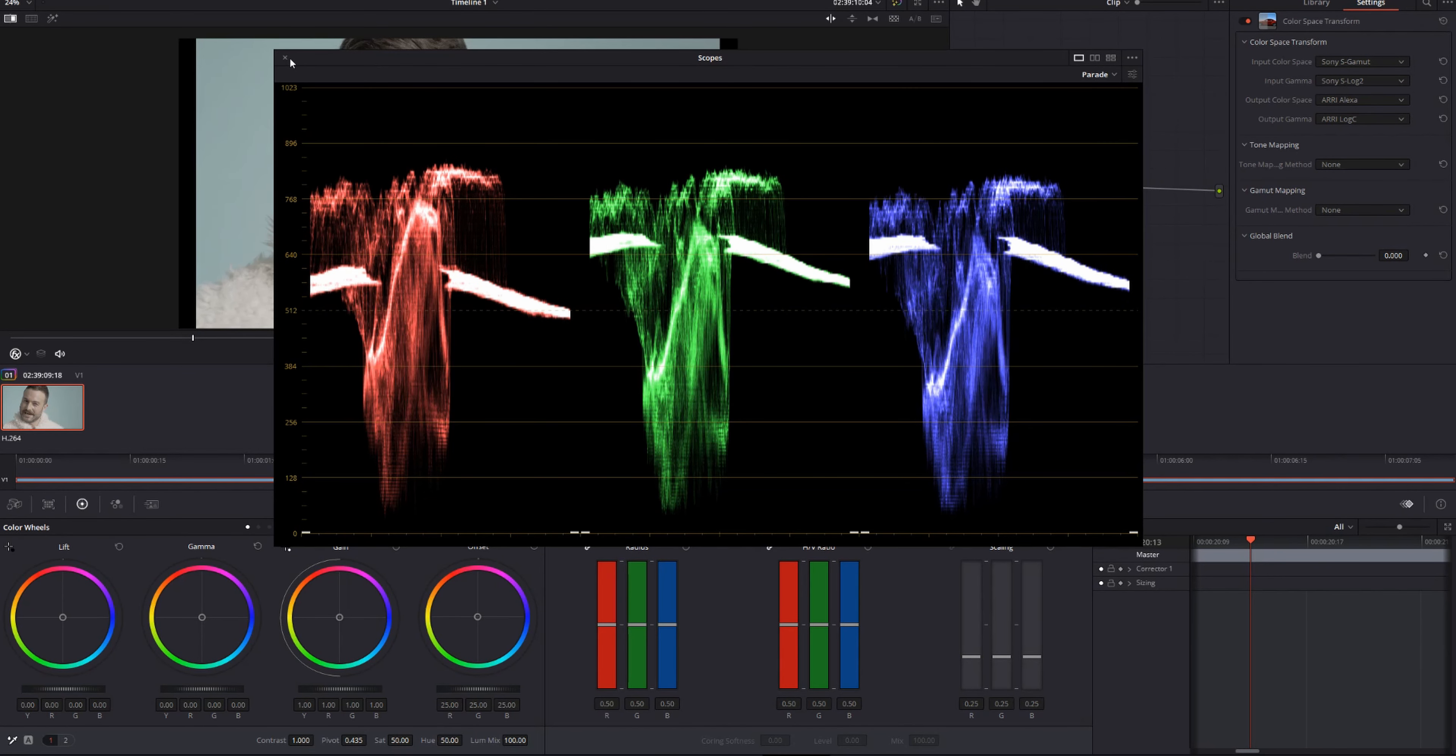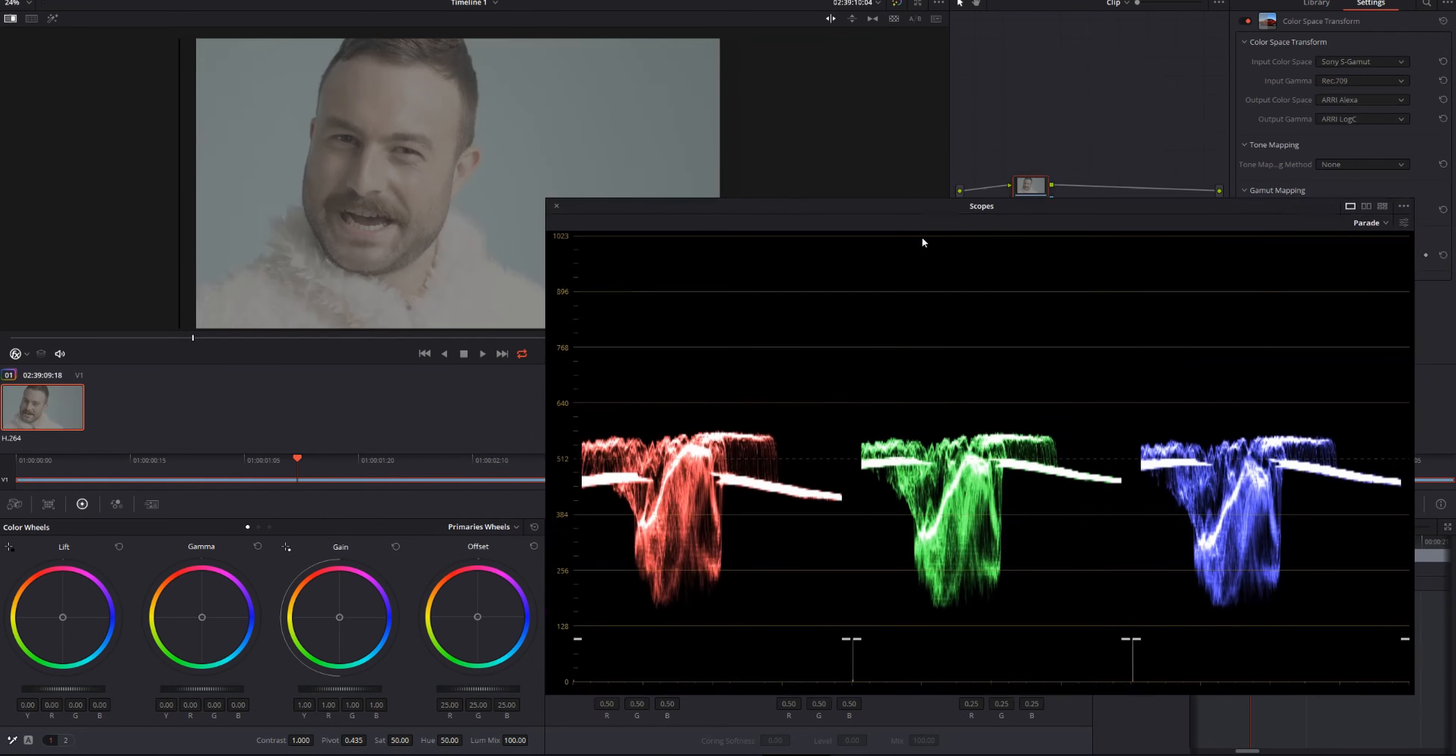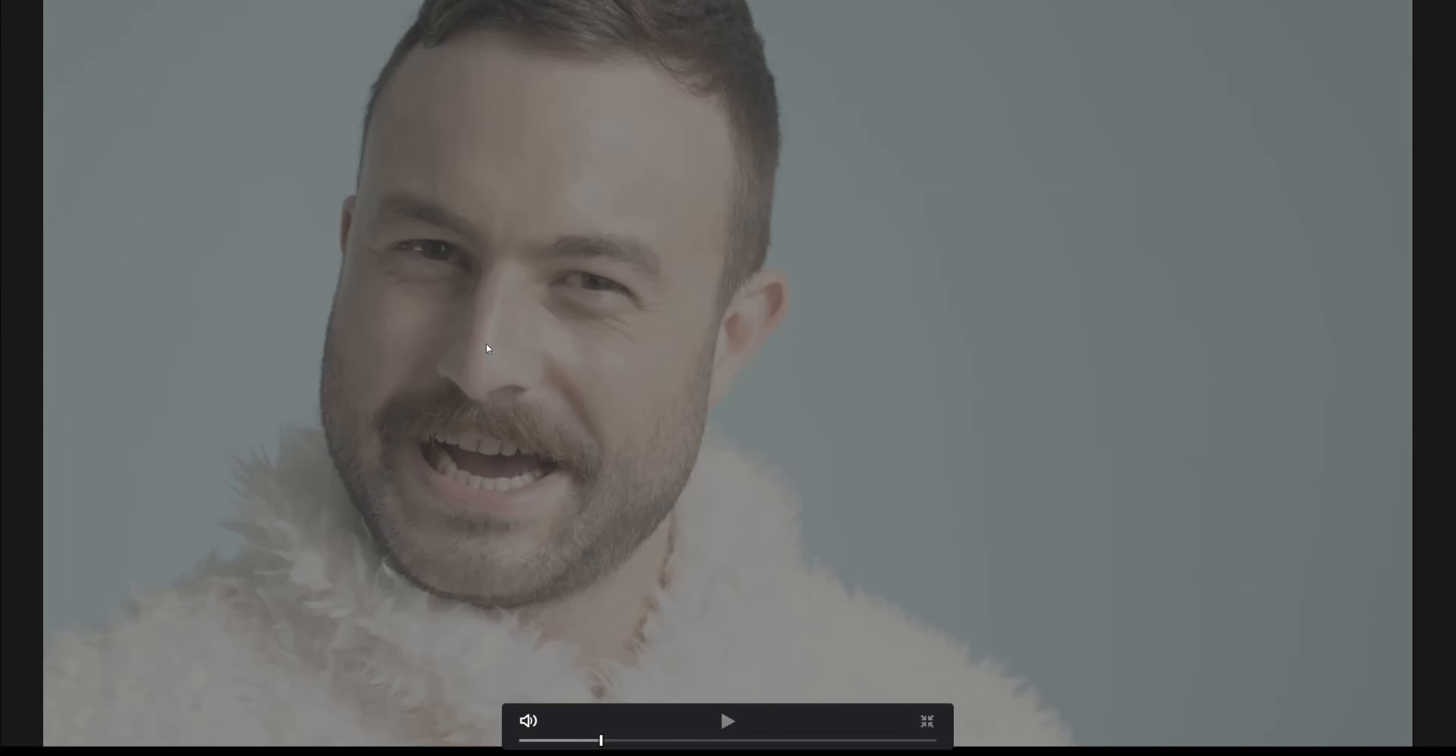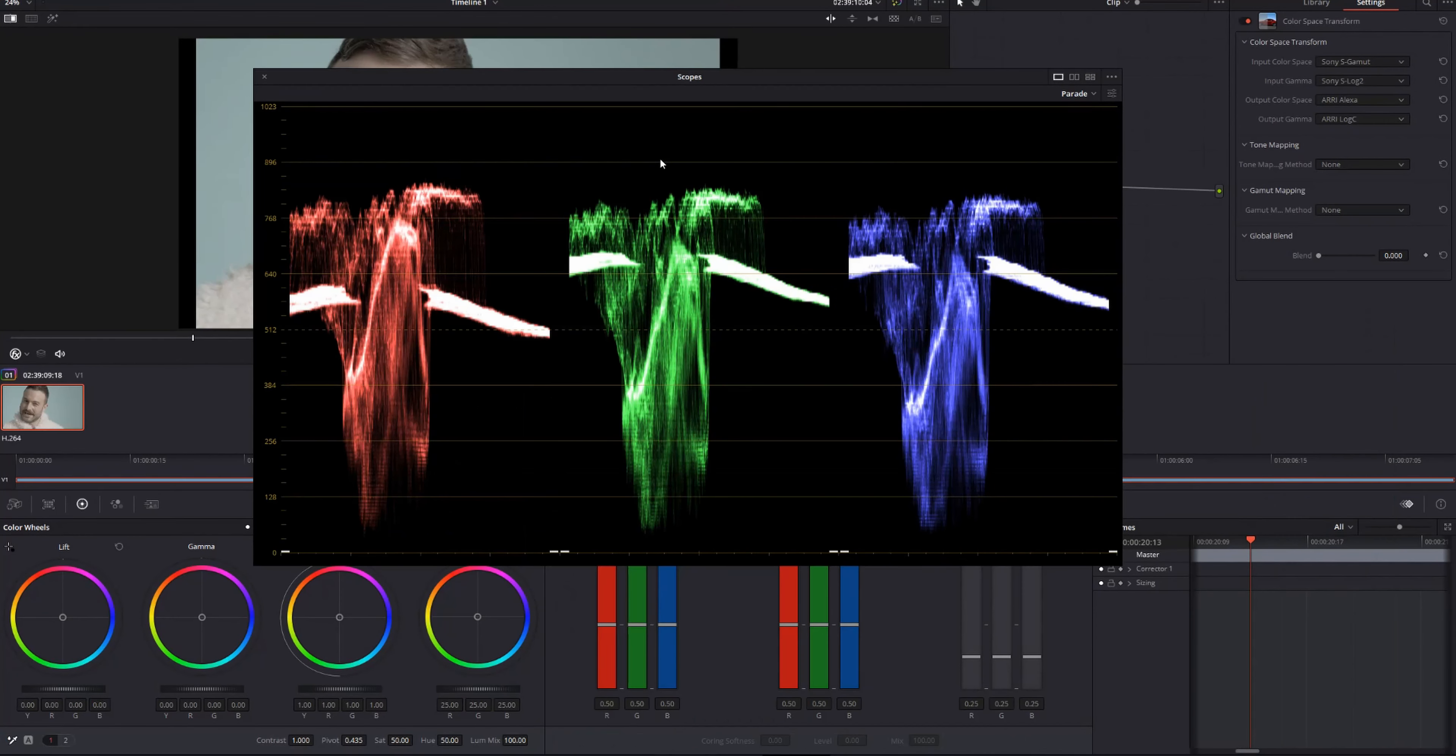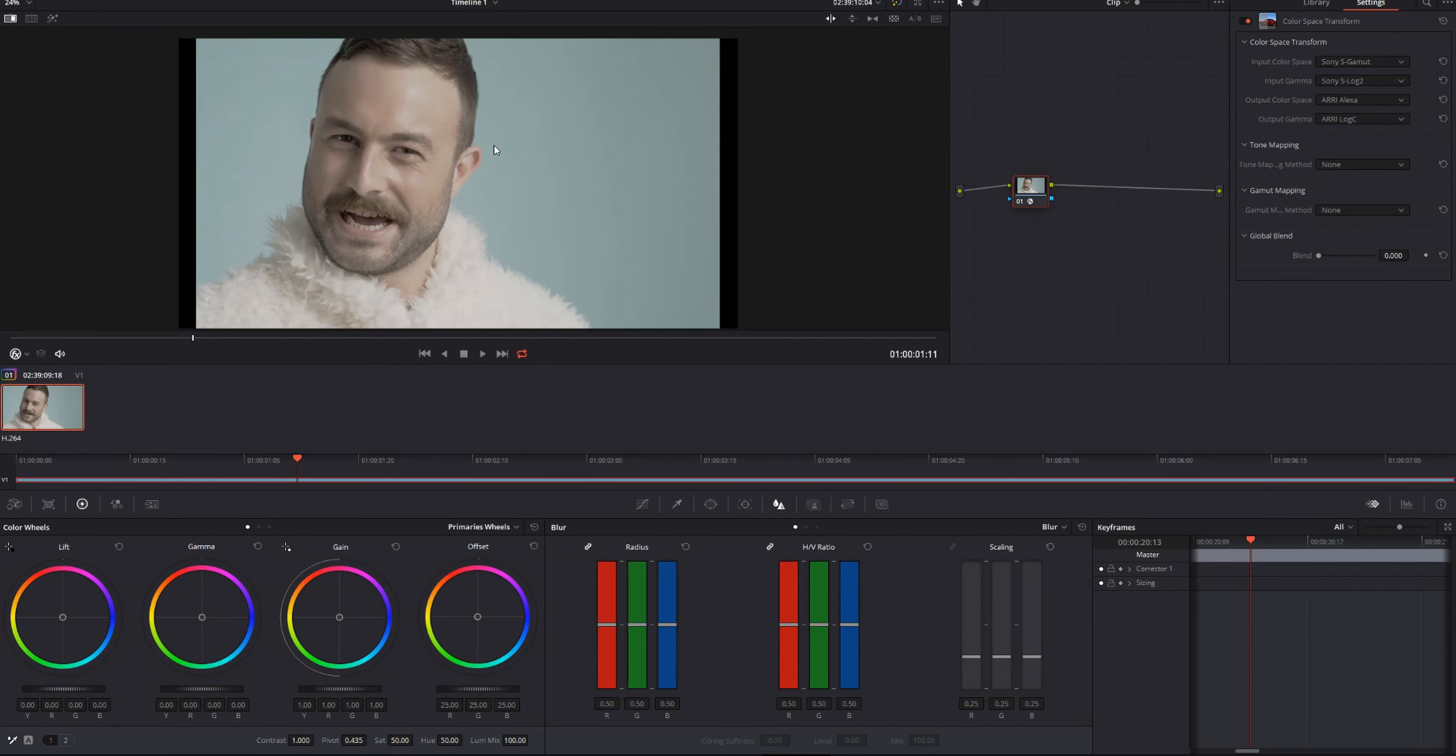If we really want a really flat image, we could go to input gamma and change it to Rec.709. Then we are really flat, and we have zero contrast. Found that S log 2 was a lot better than Rec.709. You tend to blow out the highlights more in Rec.709.